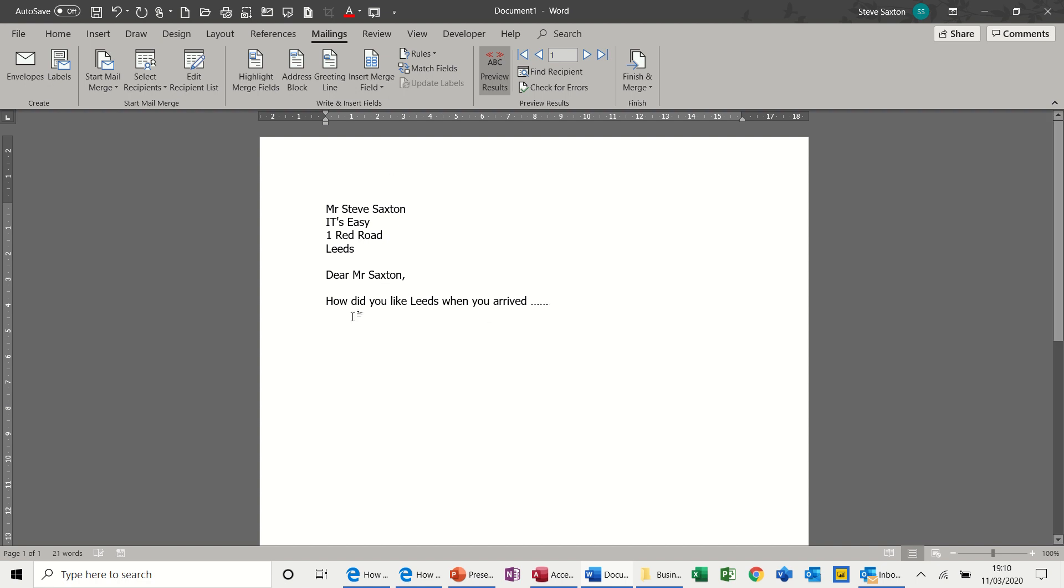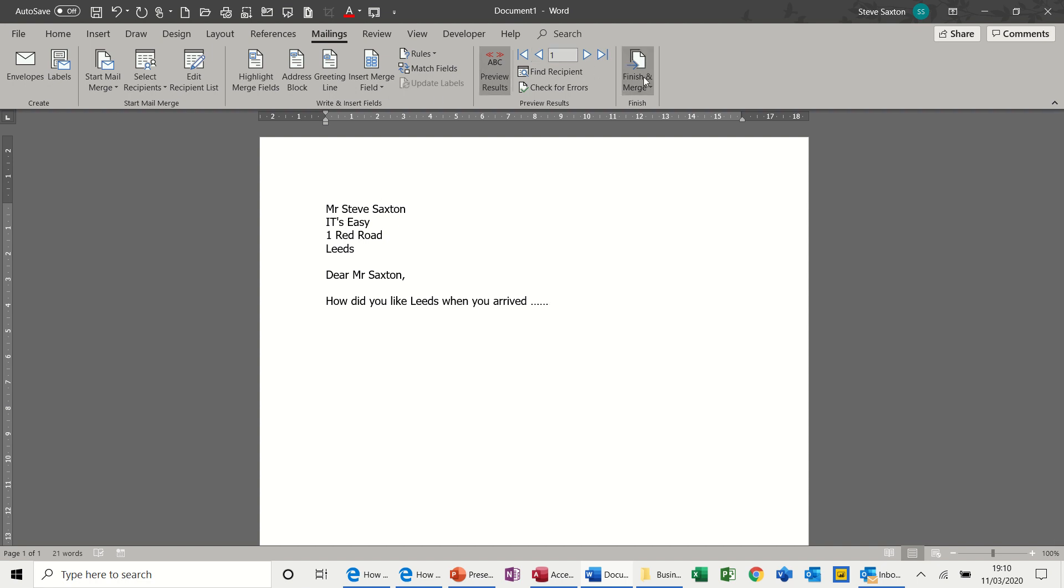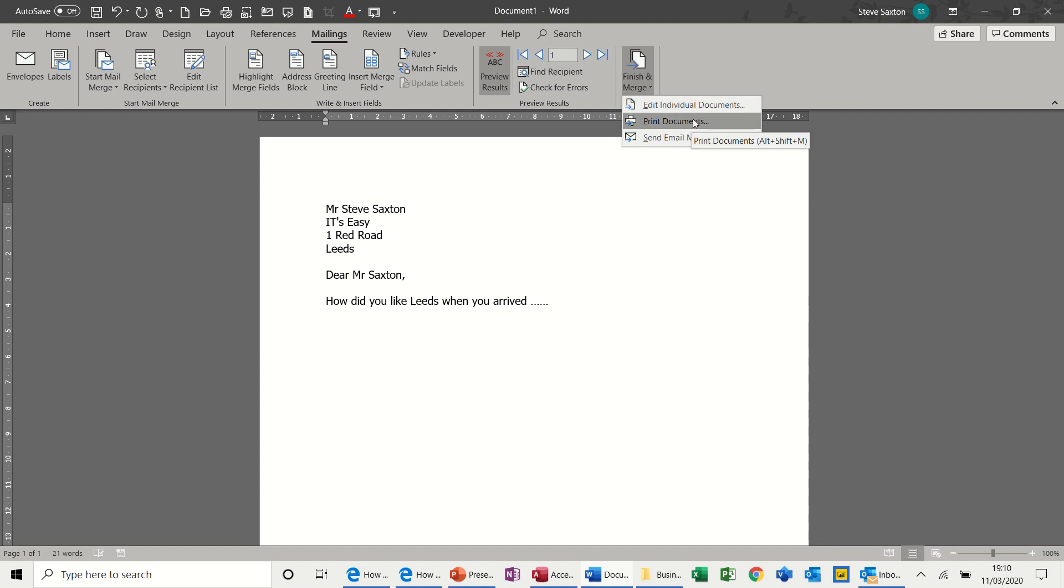So the way Mail Merge works is you need to have a document that you want to merge with multiple addresses. In this case, just two addresses, but there could be thousands there. You can do it via email, as I showed you earlier on. But this one would be a letter that you would be printing out. So the final step would be to finish the merge and select one of these options. If you click Print Documents, it will send a letter to the printer. But it will do one letter, print, stop, another letter, print, stop, and so on, which is quite slow. Modern printers, that wouldn't be too much of a hassle. But what I tend to do is click on Individual Documents.